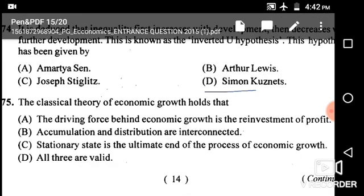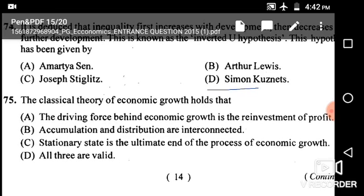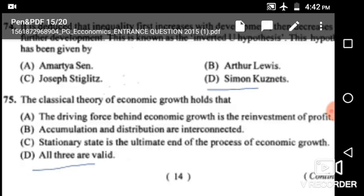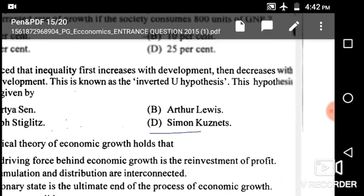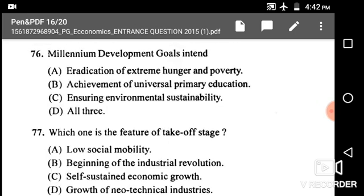Next: The classical theory of economic growth holds that the driving force behind economic growth is the reinvestment of profit; accumulation and redistribution are interconnected; the stationary state is the ultimate end of the process of economic growth. The correct answer is option D: all of the above are valid.